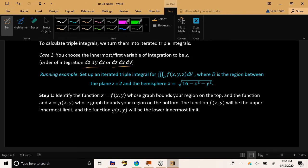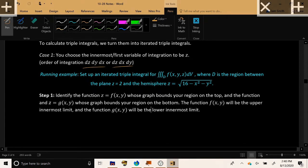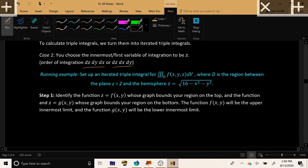Two out of the six possible orders. And for our running example, let's consider the following problem where we're asked to set up an iterated triple integral for some generic function f of x, y, z over the region D, which is described as follows: It's between the plane Z equals 2 and the hemisphere Z equals square root of 16 minus x squared minus y squared.